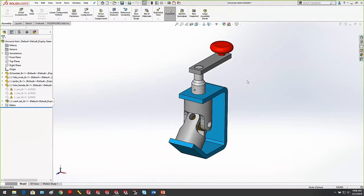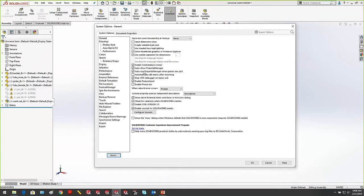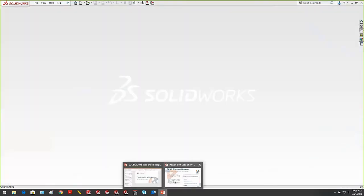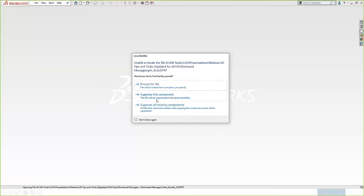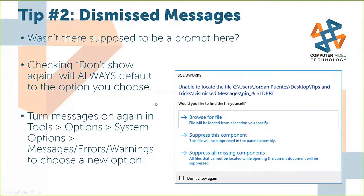A very common question is: how do I bring that message back? If you want to bring back any dismissed message, go to your Options icon — through Tools > Options — and down in Messages, Errors, and Warnings, any dismissed message is listed. In this case, 'Unable to locate external file' was dismissed. Put a checkmark next to it, hit OK, and the next time you open that assembly you'll be prompted again.